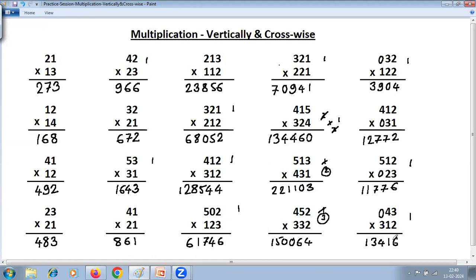Try more problems yourself — you can take any number, there is no restriction. This vertically crosswise method is a general method of multiplication. Please subscribe to our channel. Thank you.